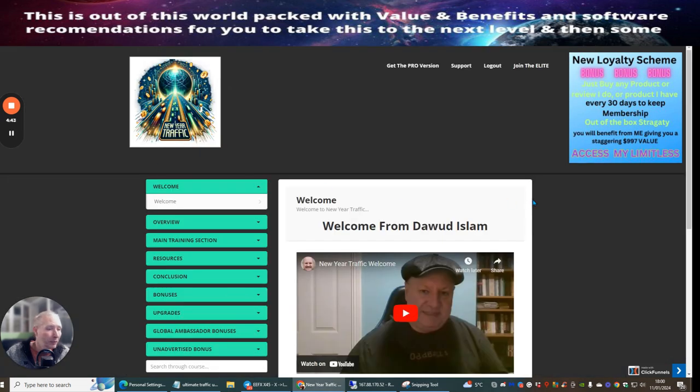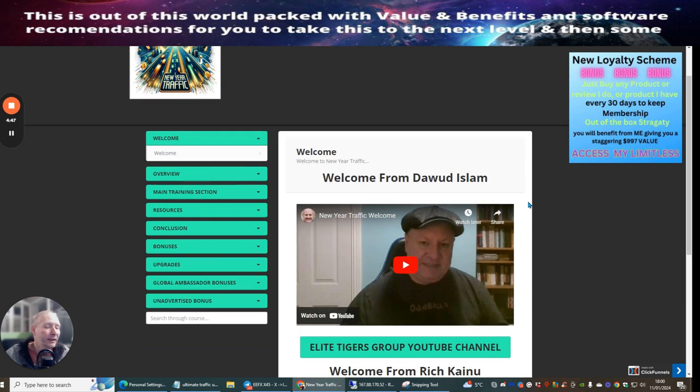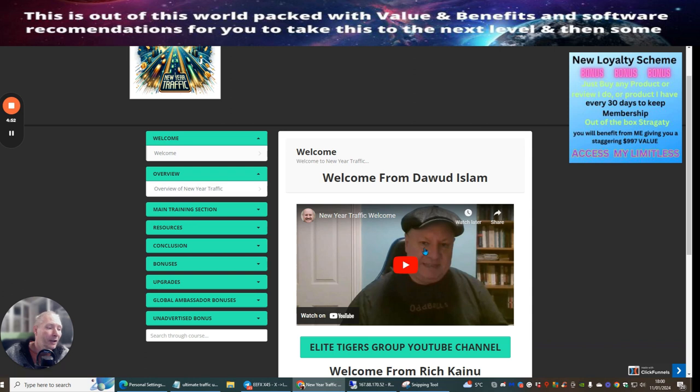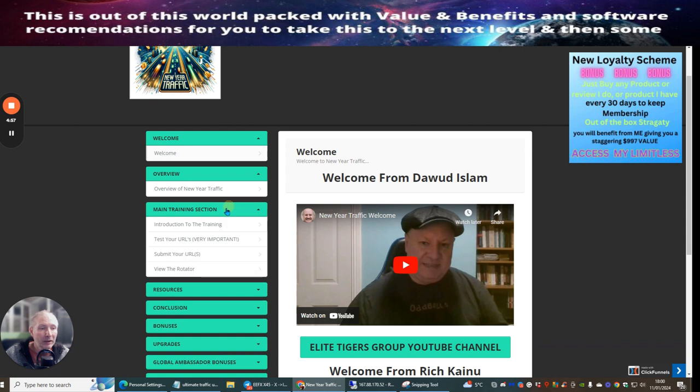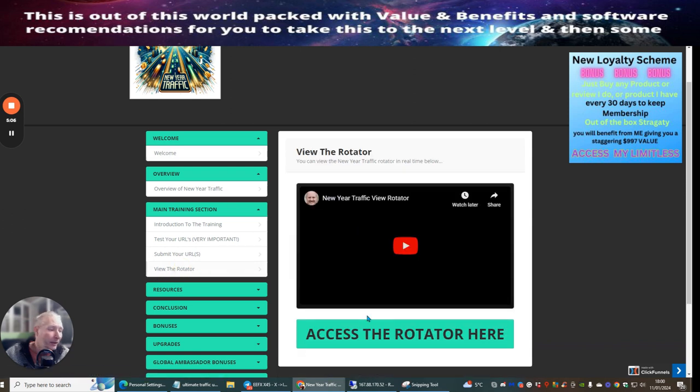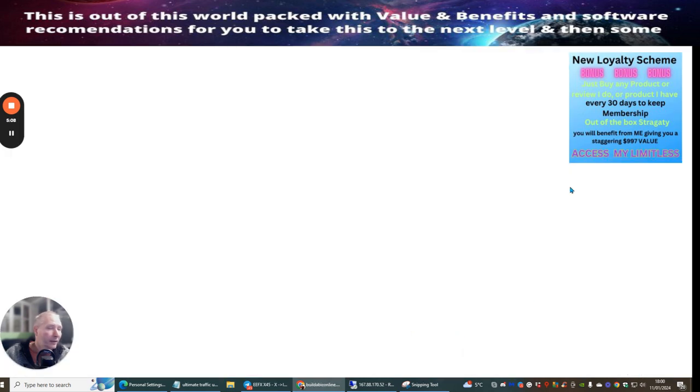This is the members area - very simple, easy to use. Literally, you just need to click on the overview button. This is going to take you straight over where Dao will explain to you exactly what you need to do to make sure your URL is working. There's a small bit of training, introduction to the training, test your URL, submit URL, and then if you want to you can actually review the rotator.